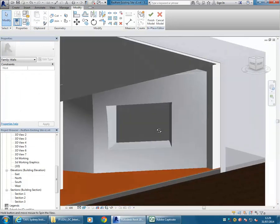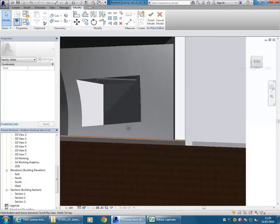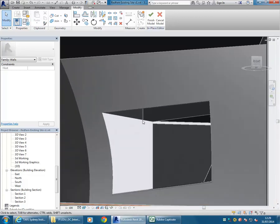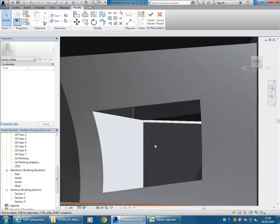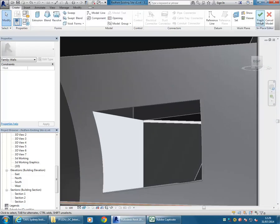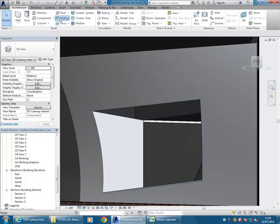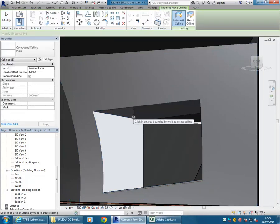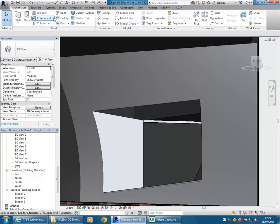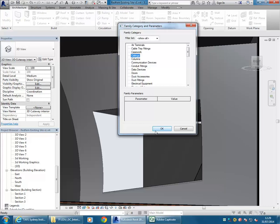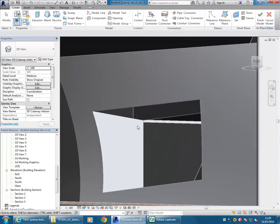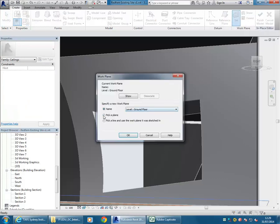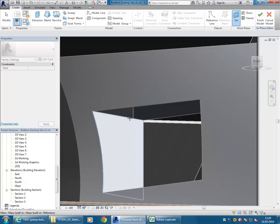The top has this open top - I've deliberately left that because I want to do that as a ceiling so I can put some lights in. I'll finish this model, and now using Model in Place again, set the category to ceiling. Set, Pick a Plane, and choose that surface at the top there.